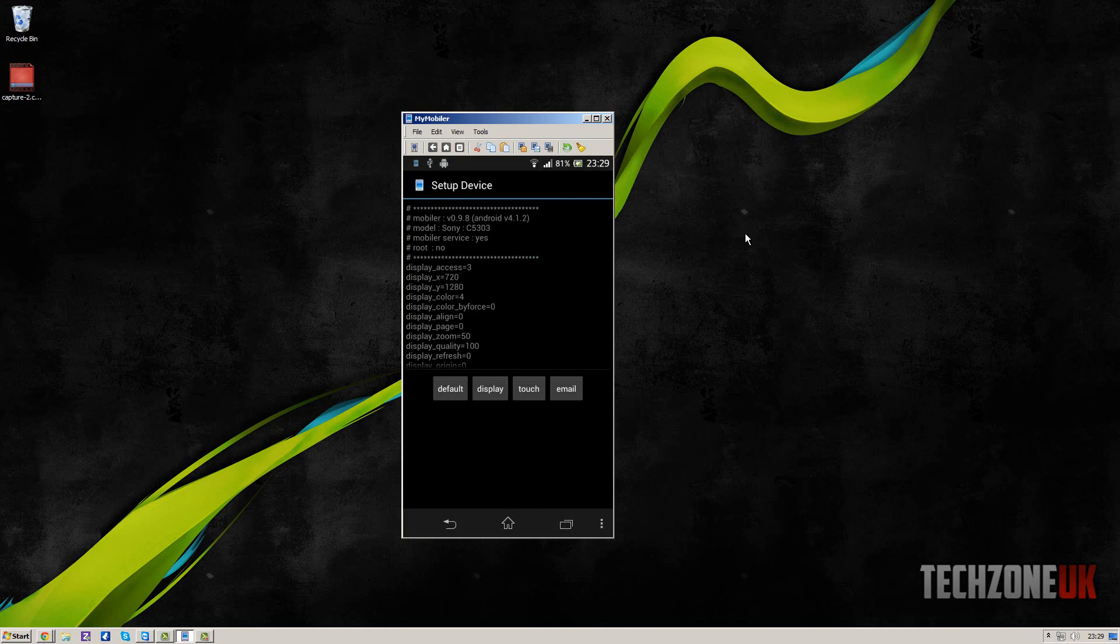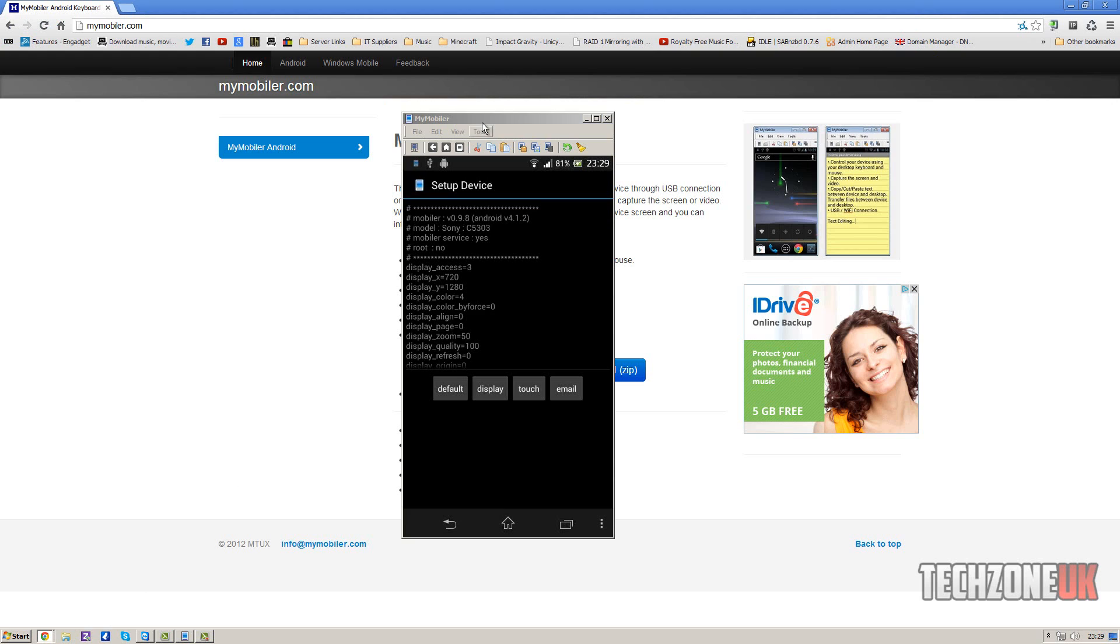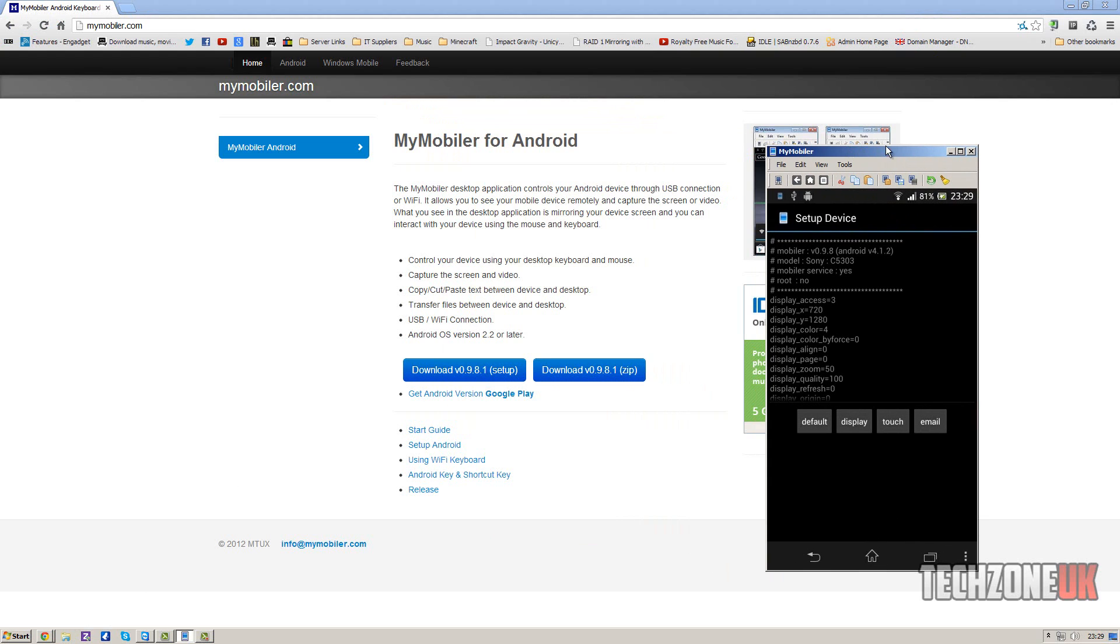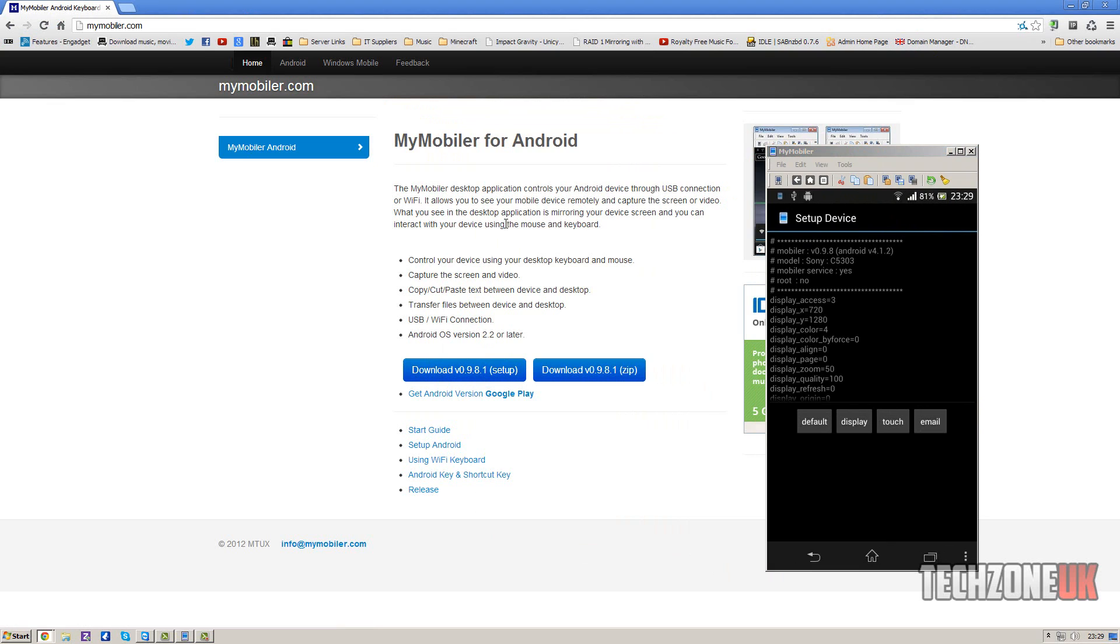And what you need to do now is come to your desktop PC and go to this website, which is mymobiler.com. Again, I'll put the link in the description. What you need to do is just download this here and run the setup. Just go straight through, it's really easy, just hit next all the way through and install.